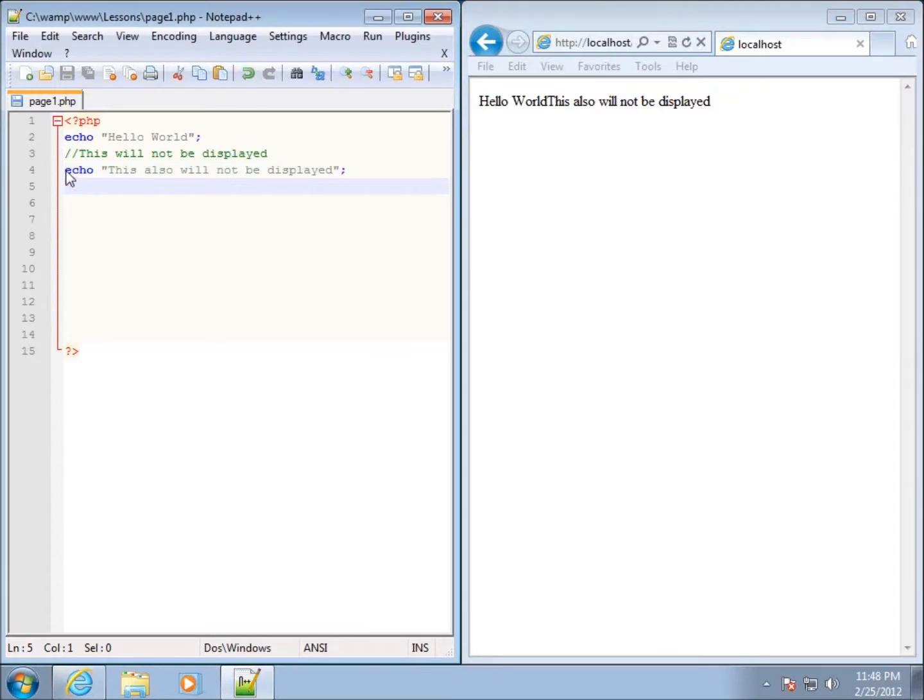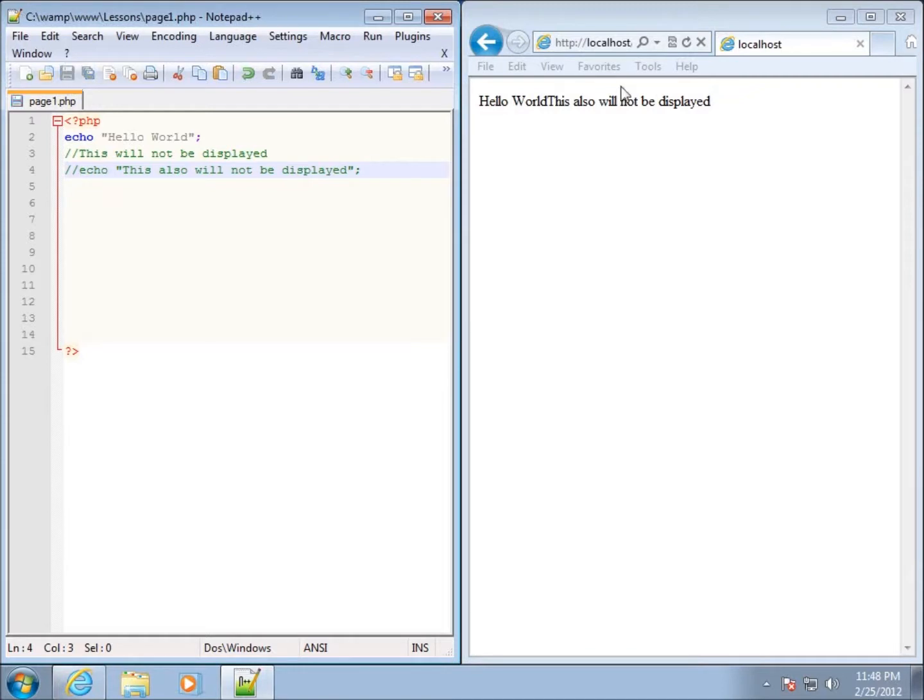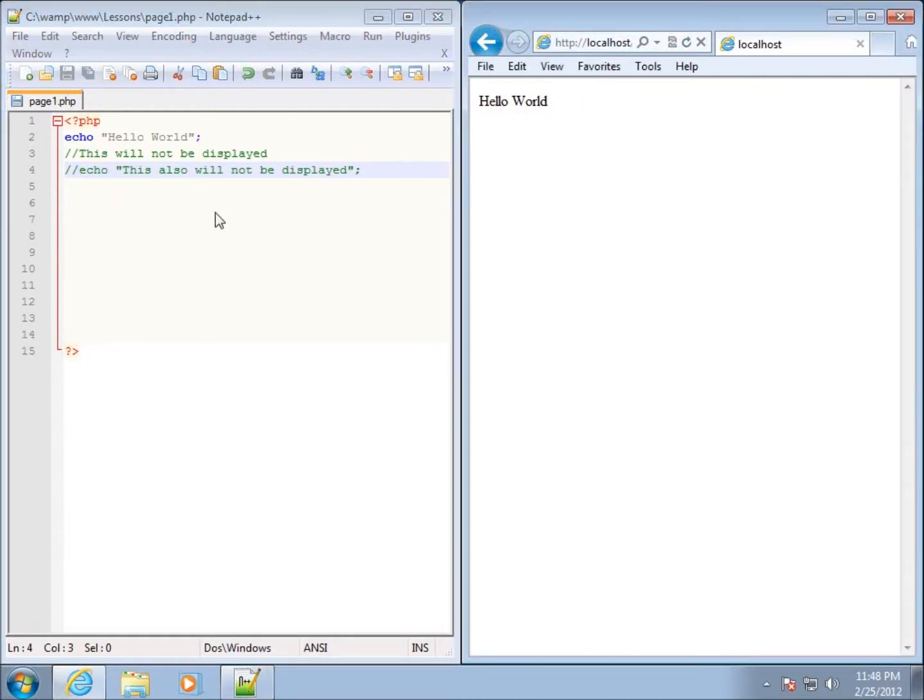How I could get rid of that is I could keep putting double forward slashes, and now if I hit save and refresh it, it's not going to show up. However, if I have multiple lines like that, this may not be the best way to do it.